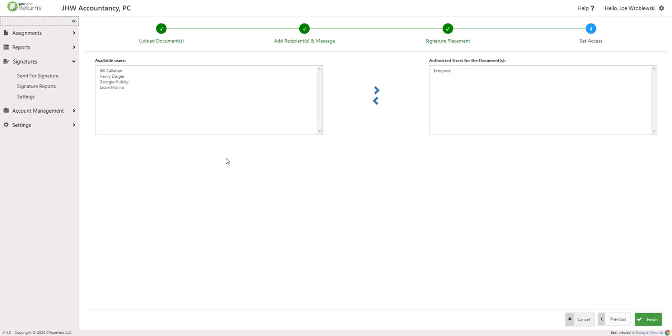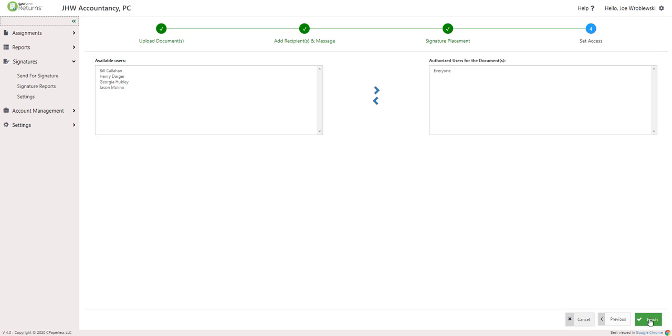Click Next to move to Step 4, Set Access. You can restrict access for any documents as needed. Those users who should be able to view documents will need to be in the Authorized Users box on the right. Click Finish to send the document to the first signer.